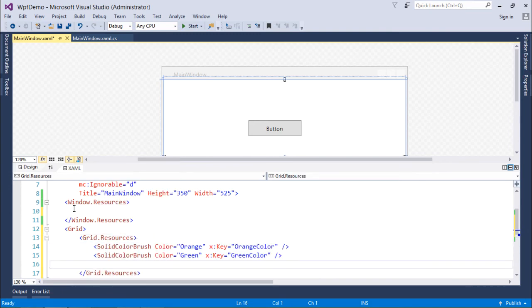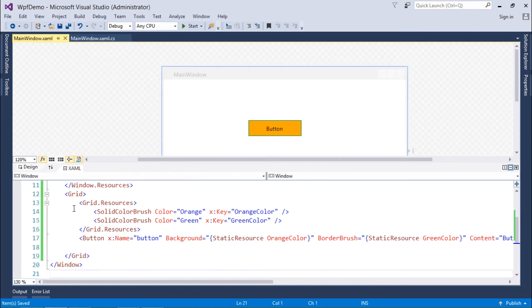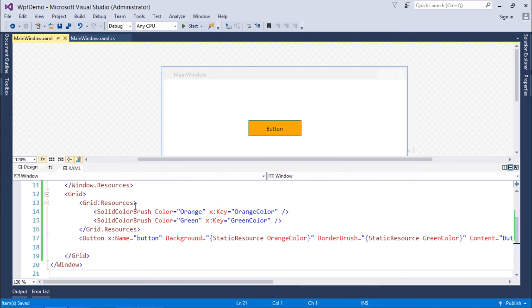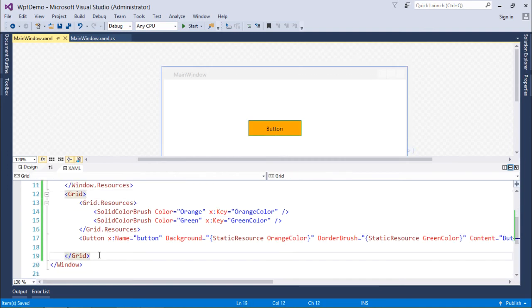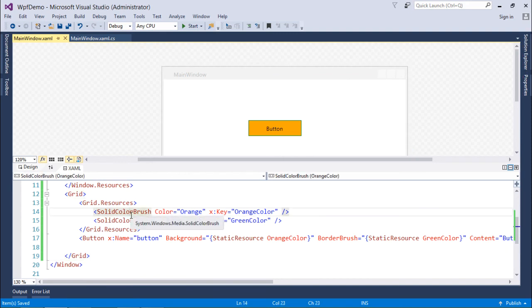So if you want to do that what I will do I will just cut both of these styles from here and now I will put it inside grid.resources. So these resources will only be applied for those controls which are inside this grid. If you are taking another grid or stack panel then these resources will not be accessible inside that.